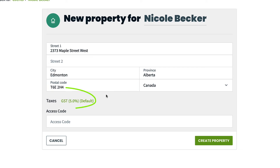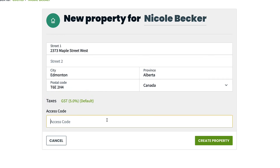Select a tax rate for this property. The tax rate selected here will apply to any quotes or invoices created for this property going forward. If you have any property custom fields already, you can fill them out as well. Property custom fields can be a good fit for information unique to this property, such as an access code for a gate.